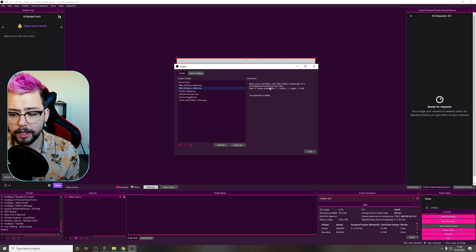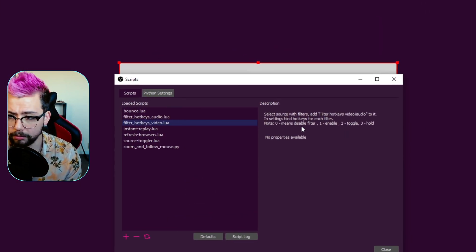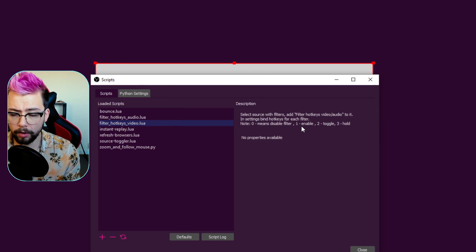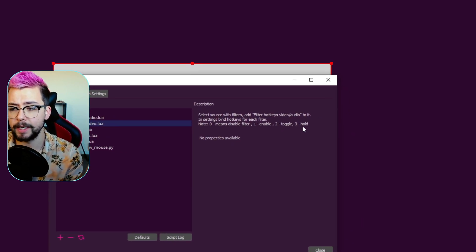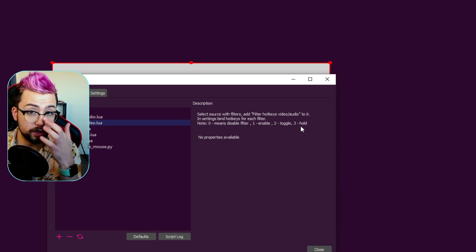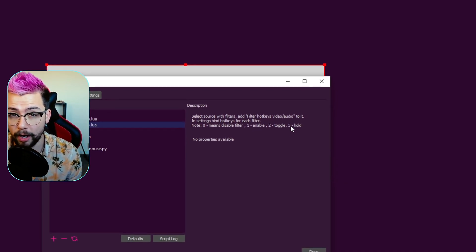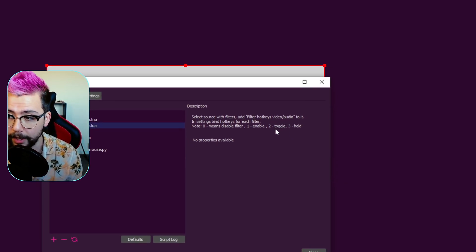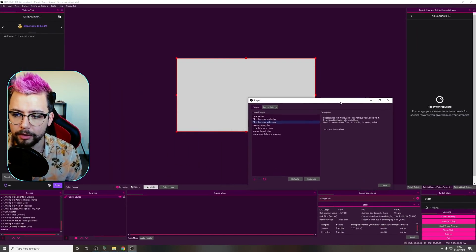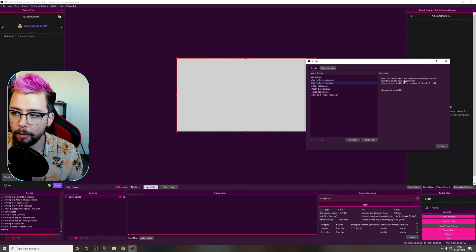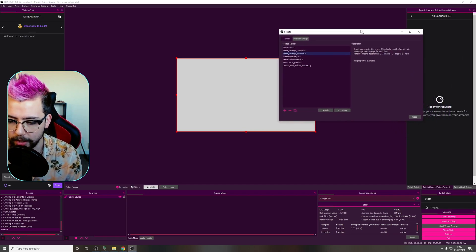There's no settings or anything like that. There's a description here and the only thing you need to remember is: 0 means disable, 1 is enable, 2 is toggle, and 3 is hold. Because you get an option to do whatever you want with the filters. I love the idea of the hold effect. You can close this down now, but sometimes I like to leave it open so I remember what 1, 2, and 3 mean.